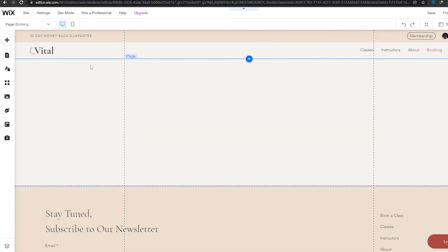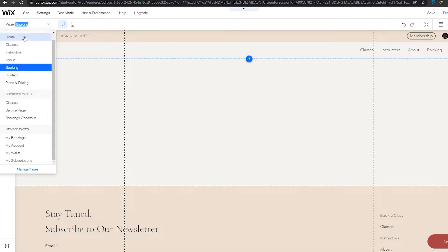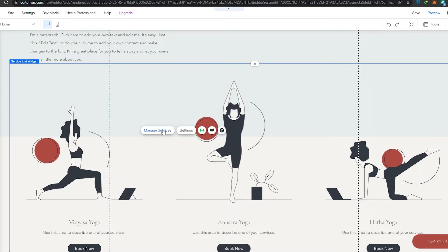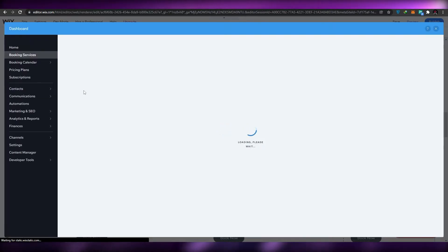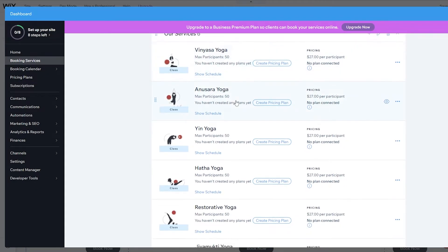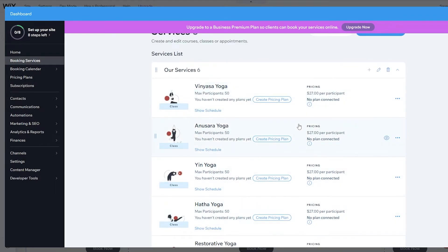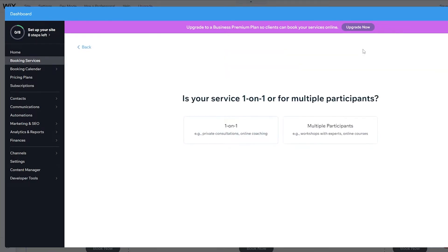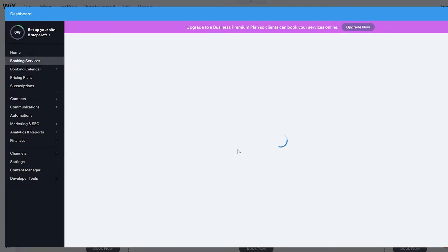Going back to the main page, click on 'Manage Services' on the classes section. This opens the booking application settings where you can manage and add different types of classes and prices. Click on 'Add a New Service' and it will ask whether it's a one-on-one or multiple participants session.